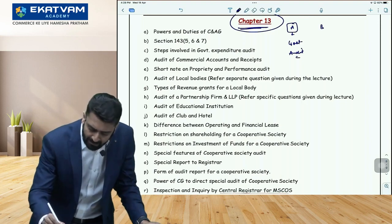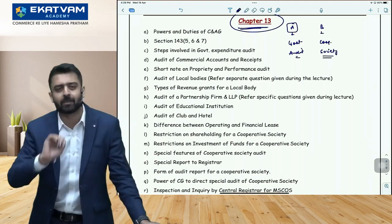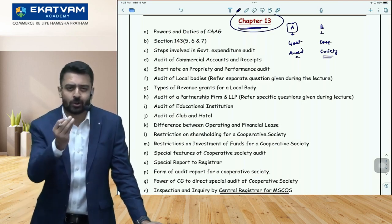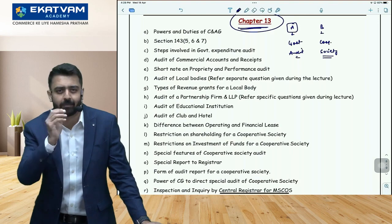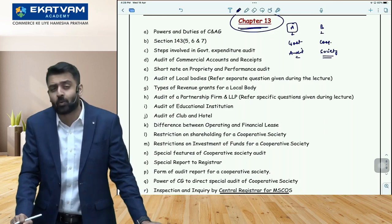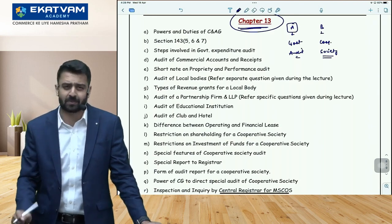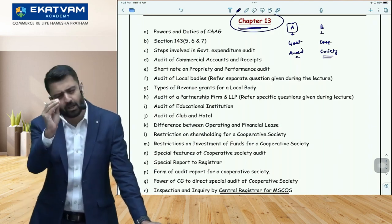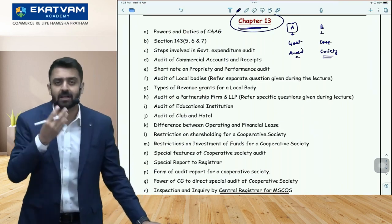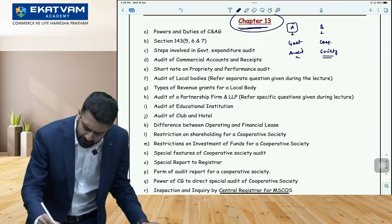Category B is audit of a cooperative society — this was once final-level syllabus and has been included in intermediate. Basic questions can come here: what books of accounts should a multi-state or normal cooperative society maintain, what is different in their audit report content, or the procedure for inquiry or inspection of a multi-state cooperative society and who holds the power. Give some focus here — an important question is when a special report to the registrar is to be given.